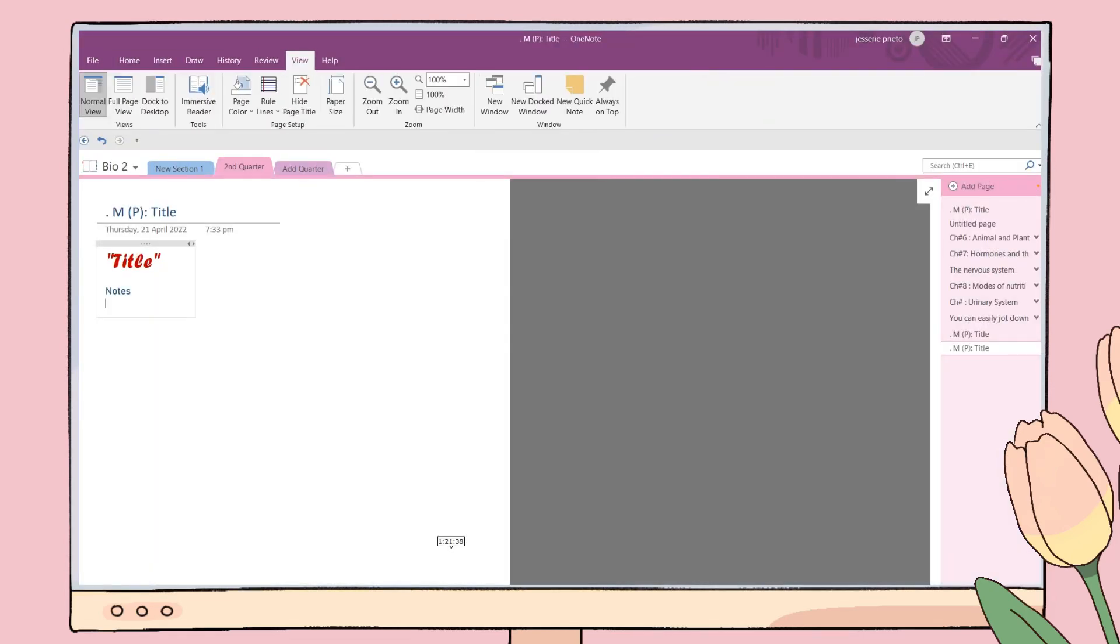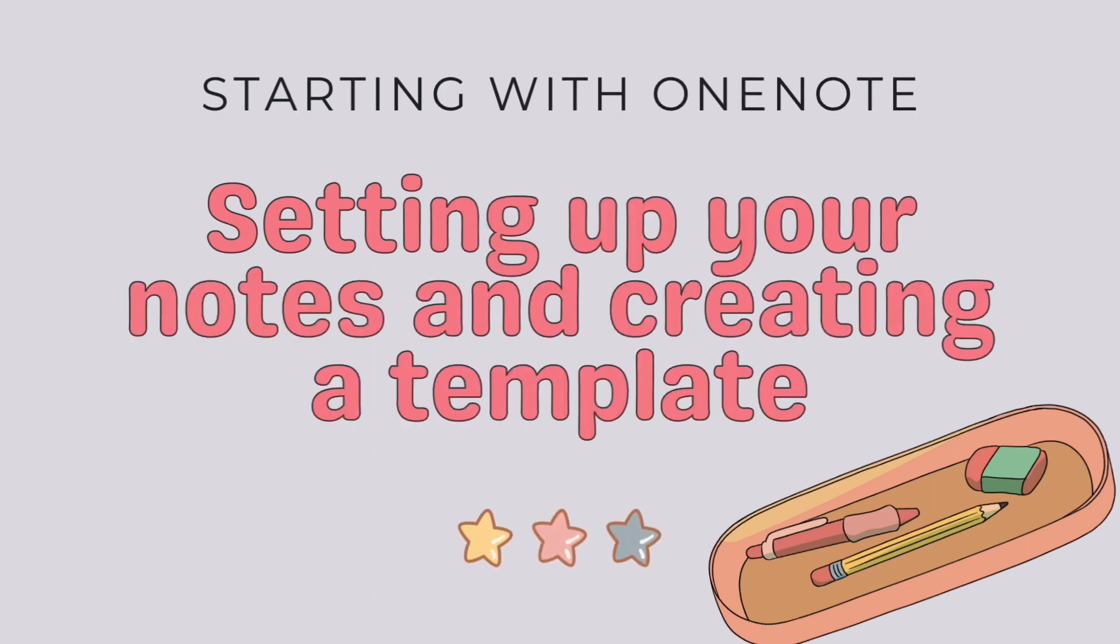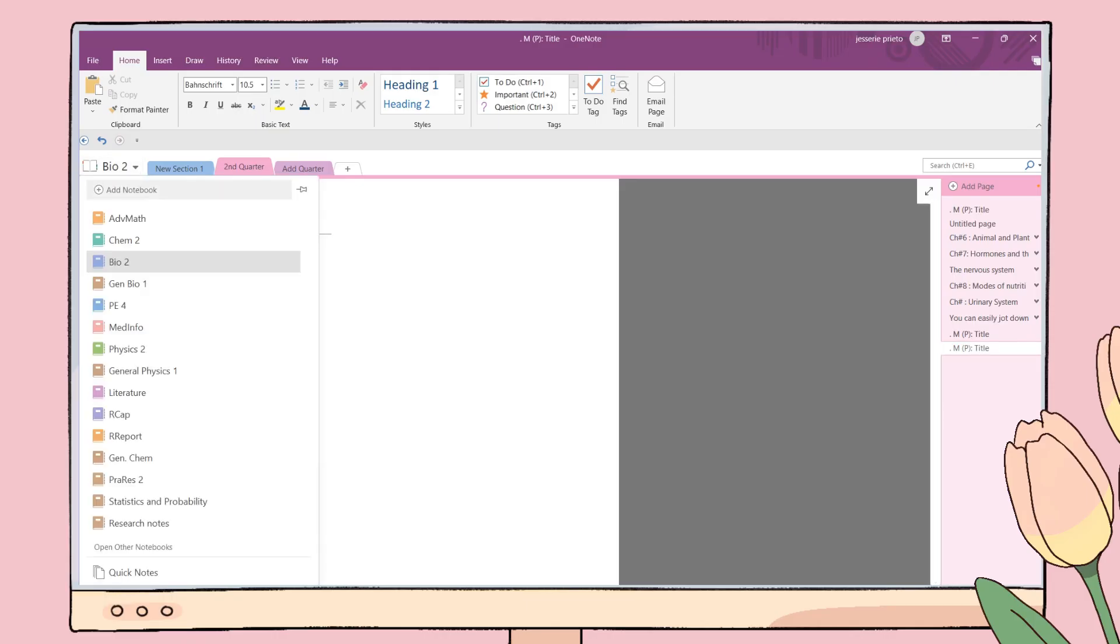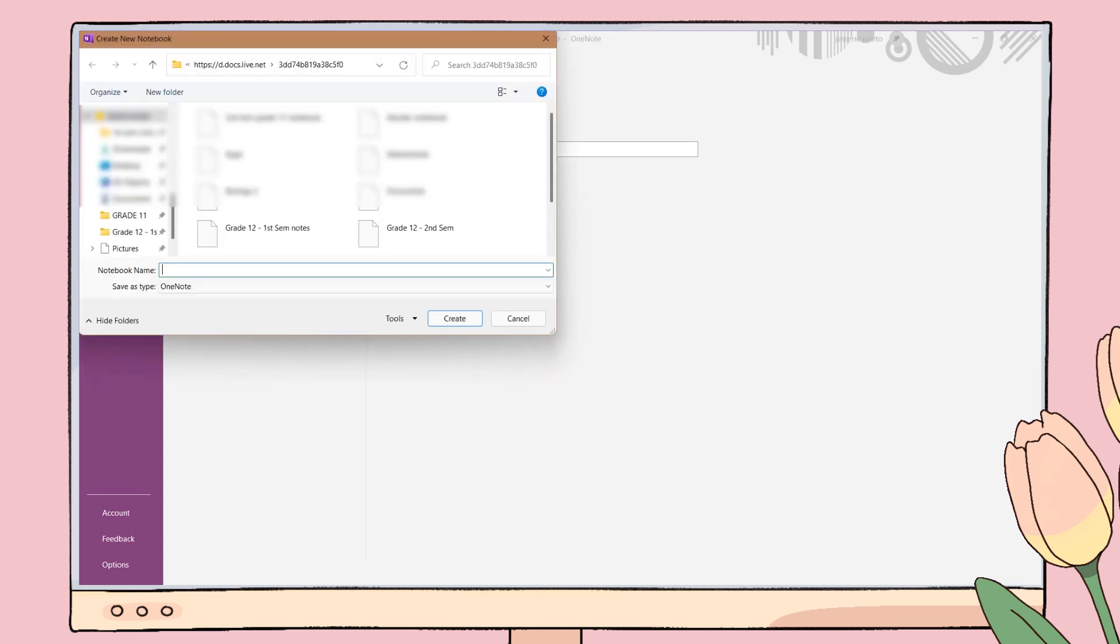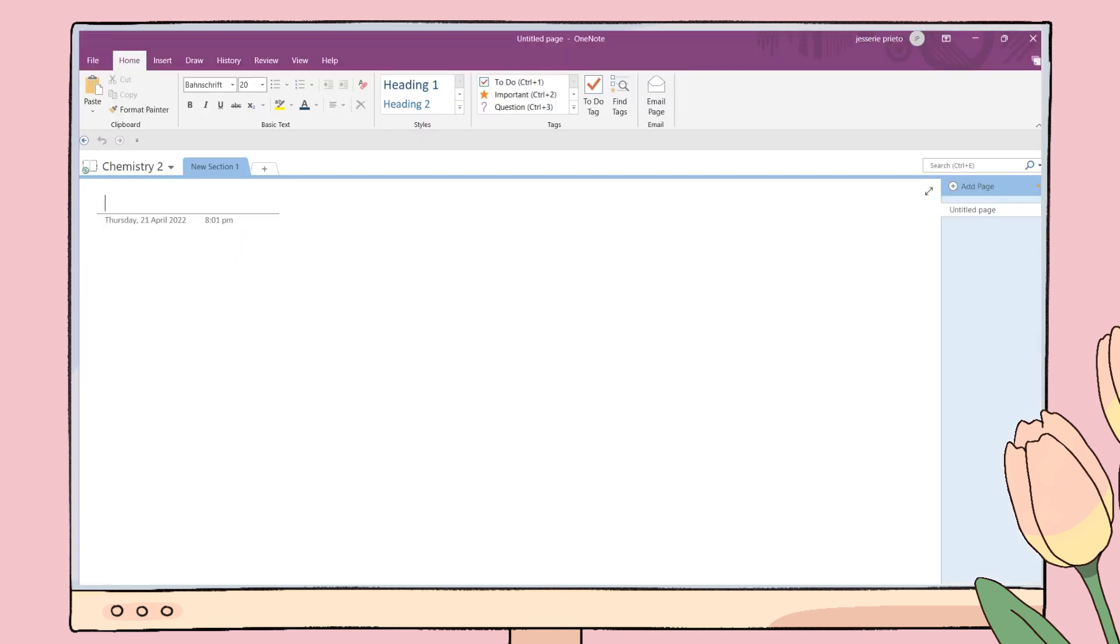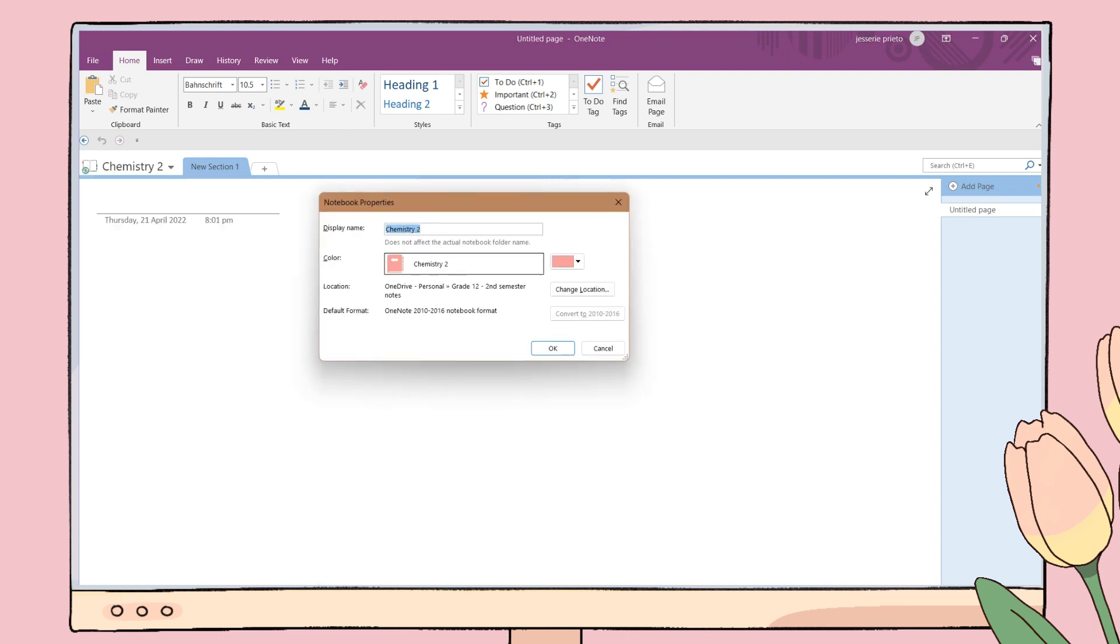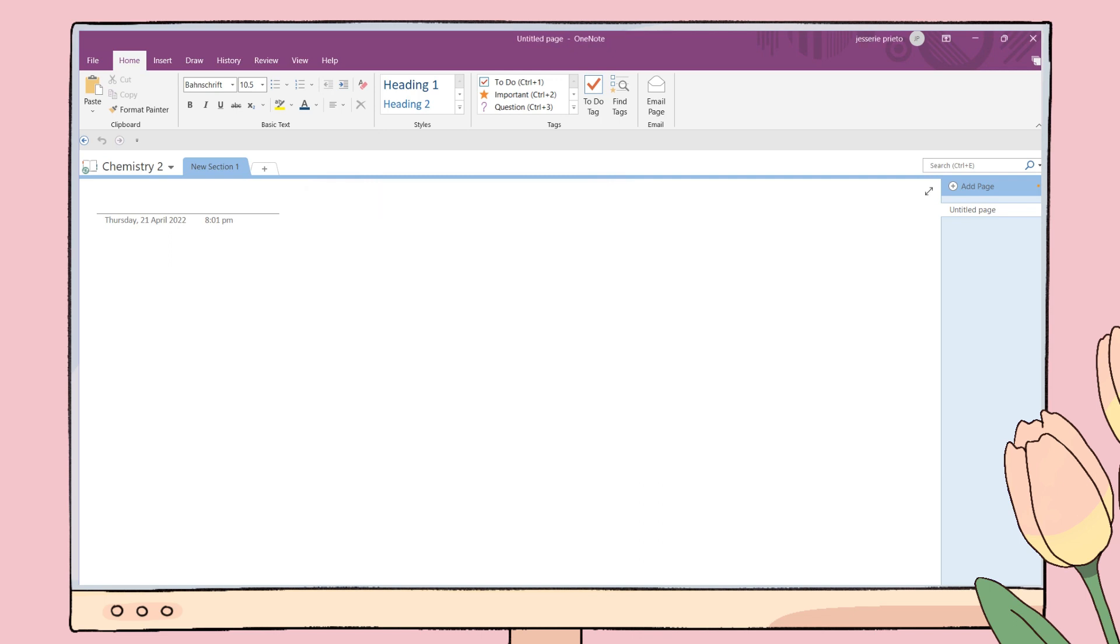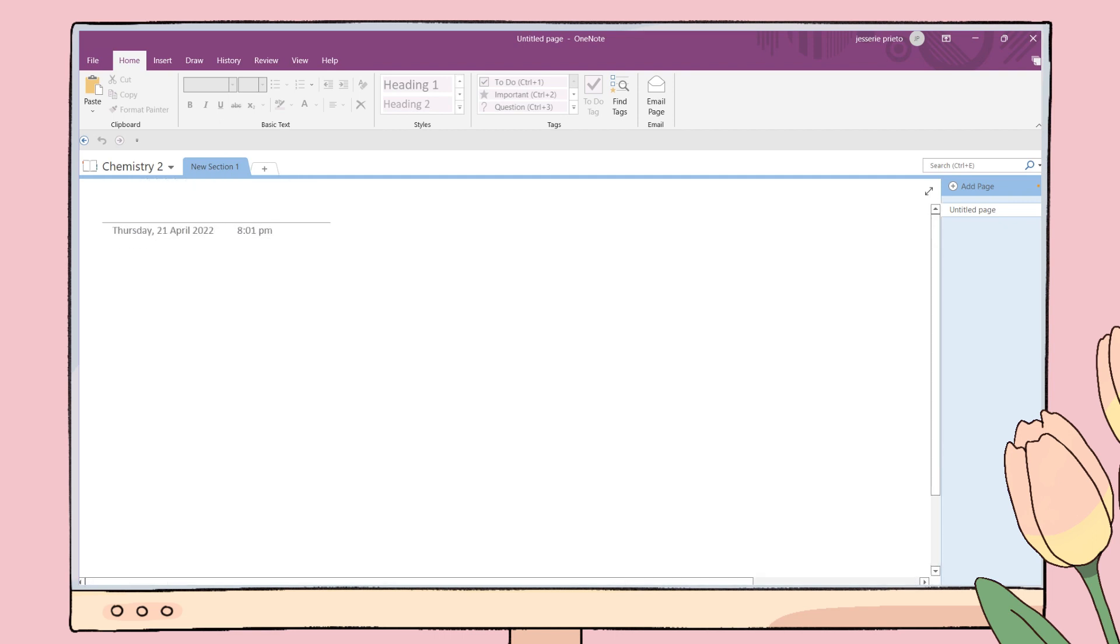In setting up your notes here in OneNote, first you have to create your notebook. To sync your notes on other devices, you should save your notebook to OneDrive. You can create a folder for your first semester notes or second semester notes so that you will be more organized. What I also like is that you can customize the color of your notebook. Right-click on your notebook, go to properties, and choose the color you want.